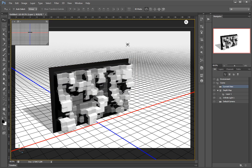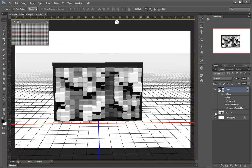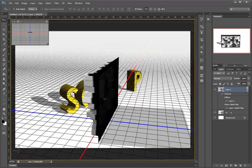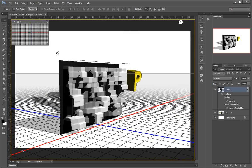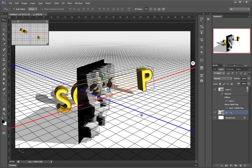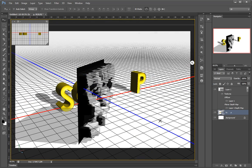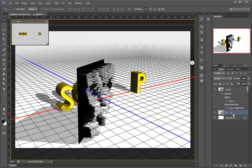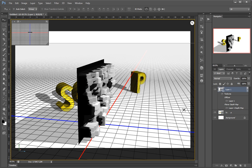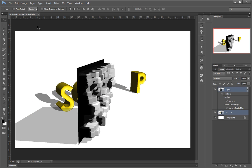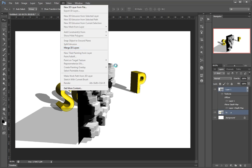First things first, I need to remember that I'd like to use both these 3D layers together. Right now this one will always be in front of the other — they are in fact two different 3D scenes, each with its own X, Y, and Z reference system. What I have to do is merge them: select them, then 3D > Merge 3D Layers.